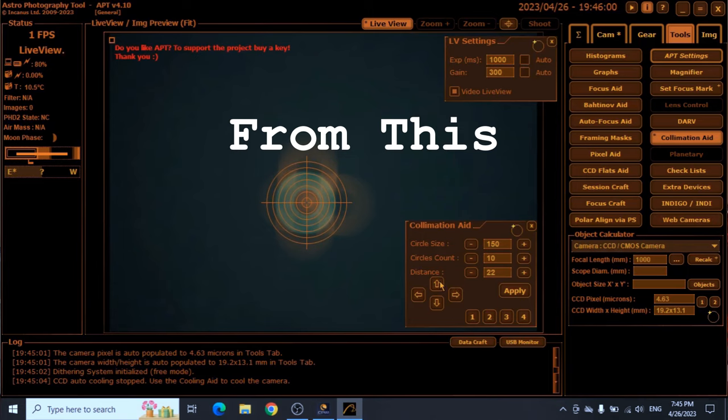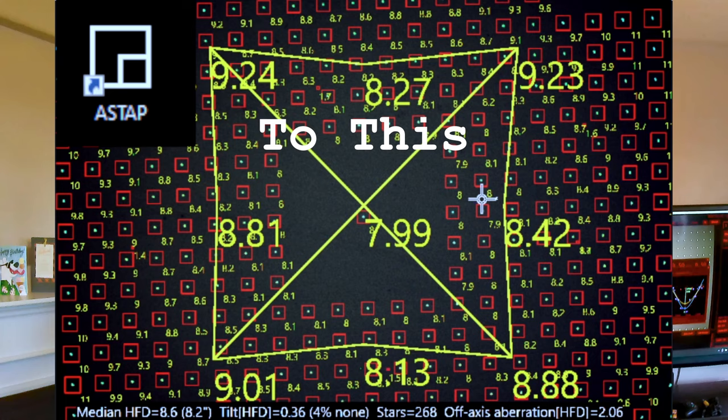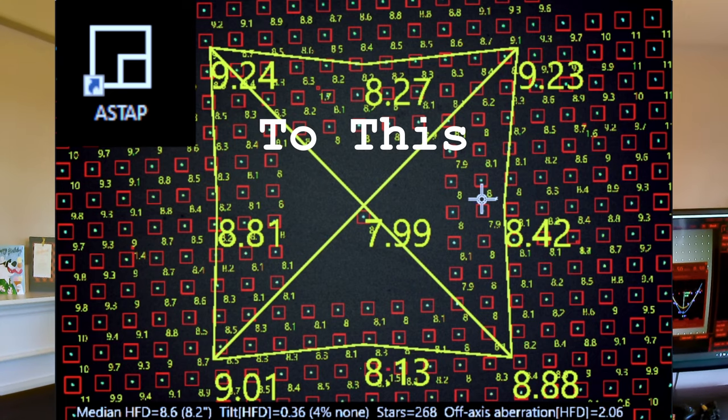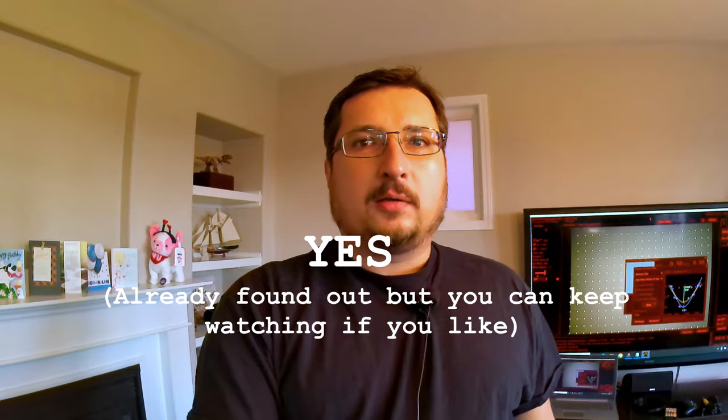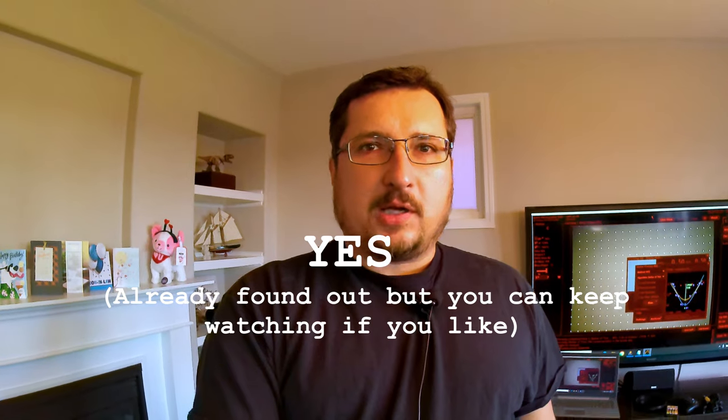Is it possible to get perfect collimation for free? Today we're going to find out.